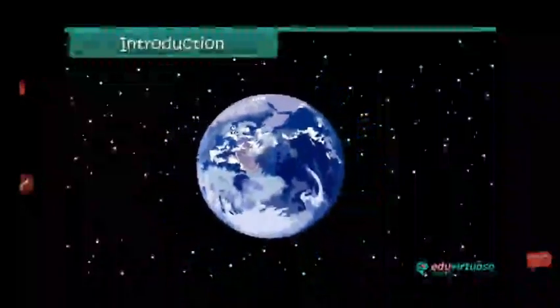Earth is known as the Blue Planet. It is covered with water. Water is essential for all living organisms.